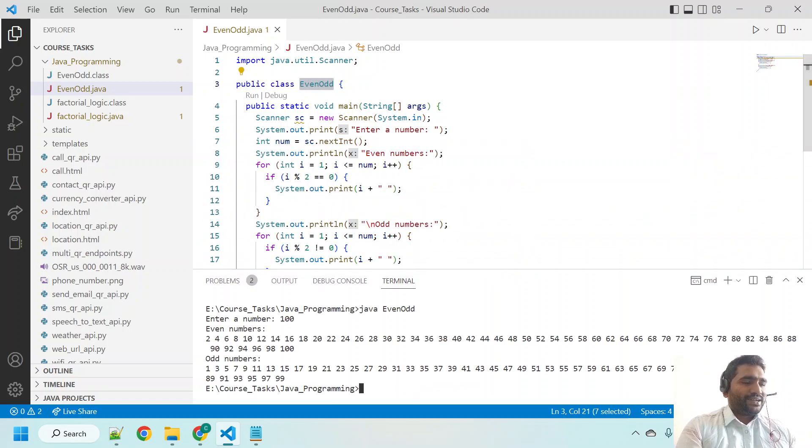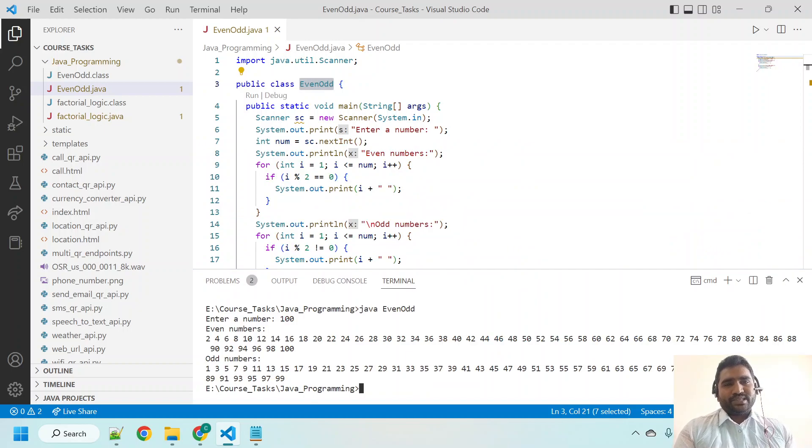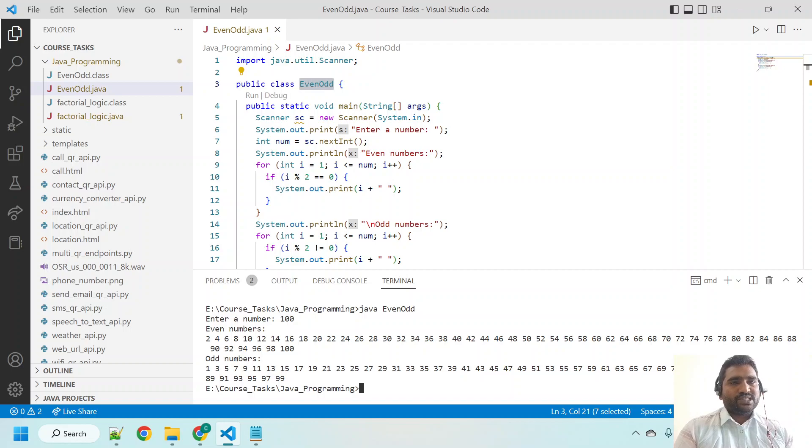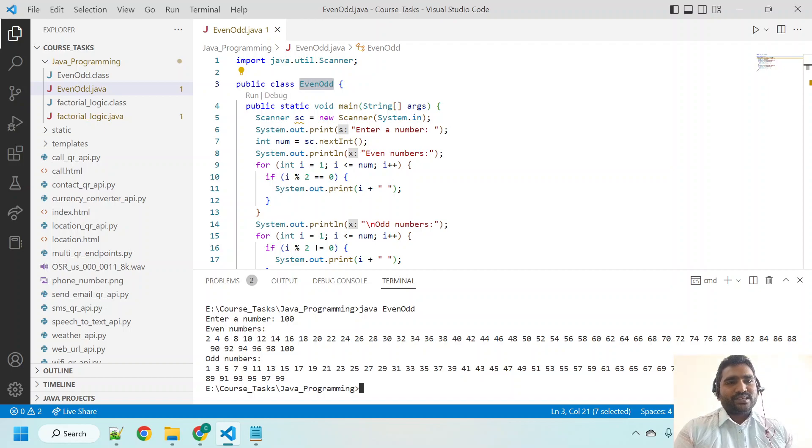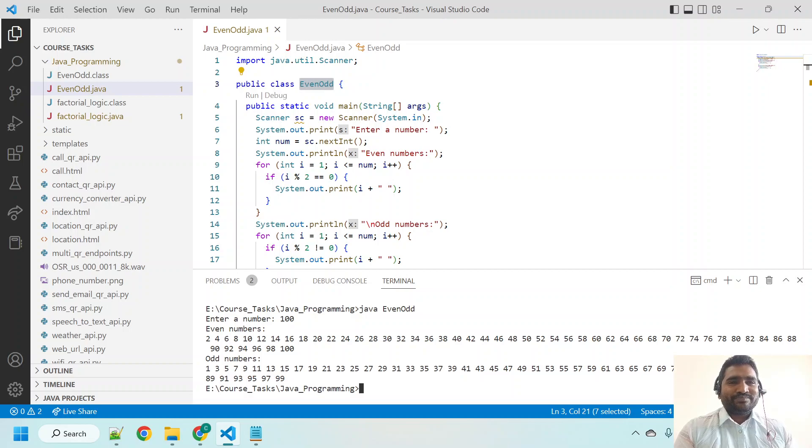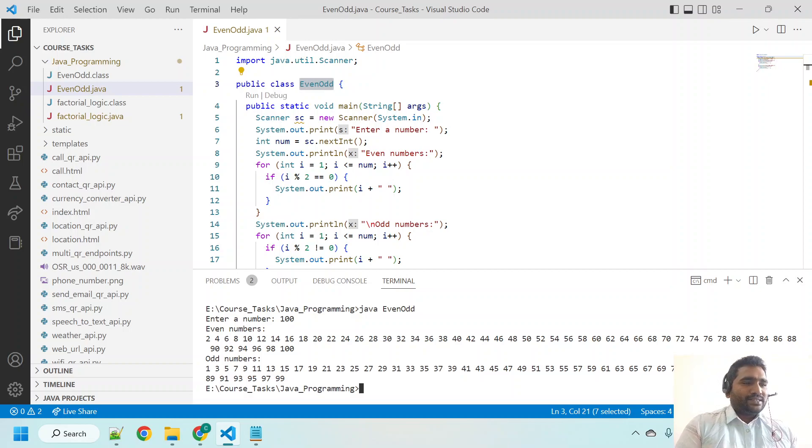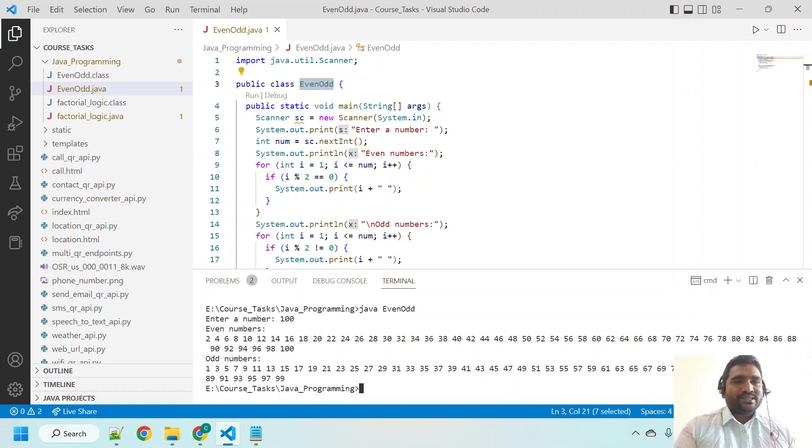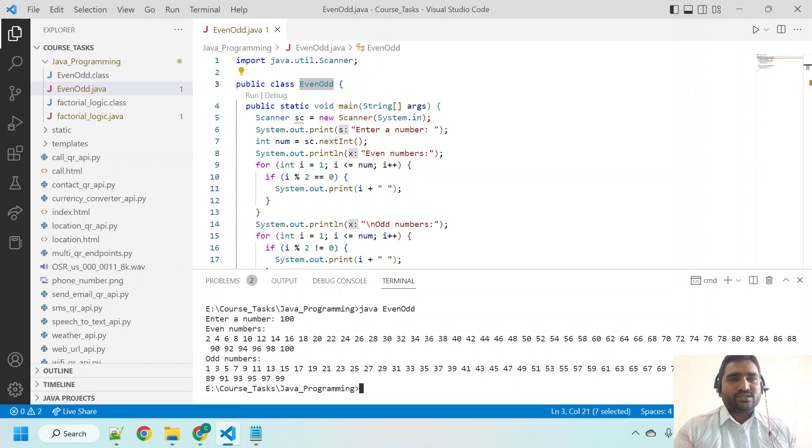As you can see, for a normal developer, developing this sort of programming logic in Java takes at least an hour. But using ChatGPT's power, we are finishing this task within hardly five minutes. Interesting, right guys? This is what this lecture is all about. I hope you enjoyed it. See you in the next lecture. Thank you so much.